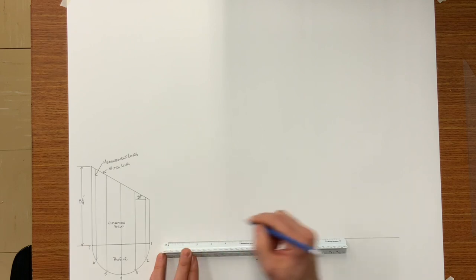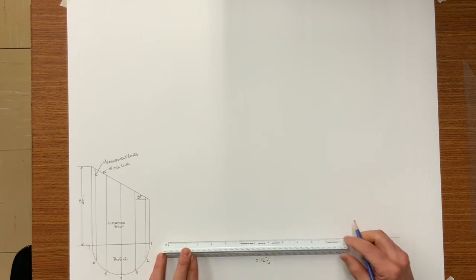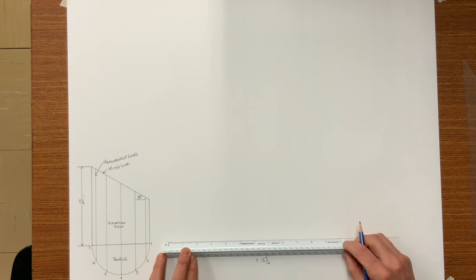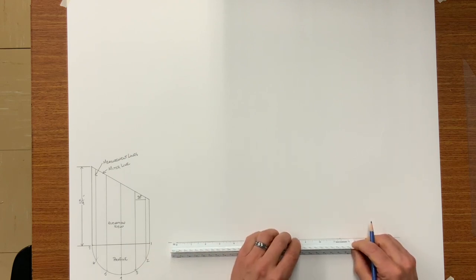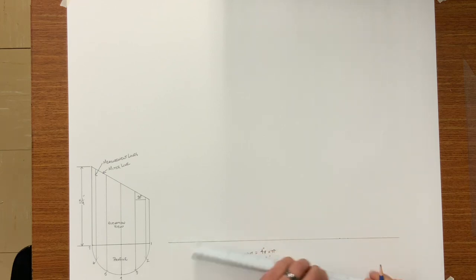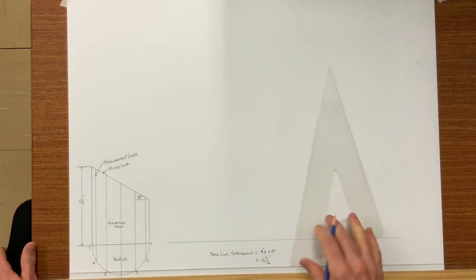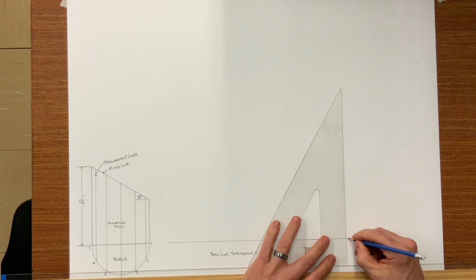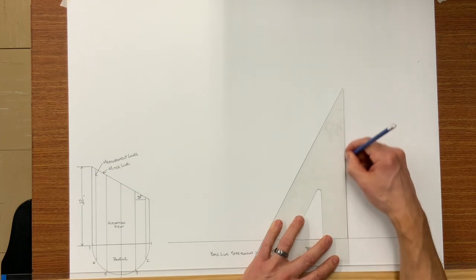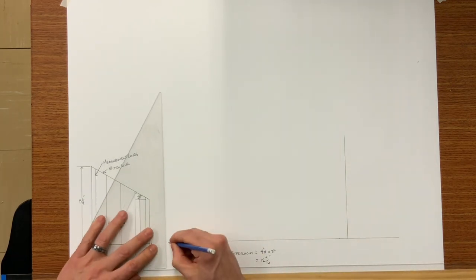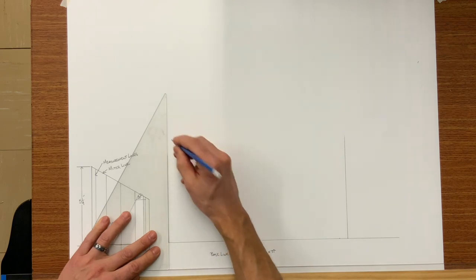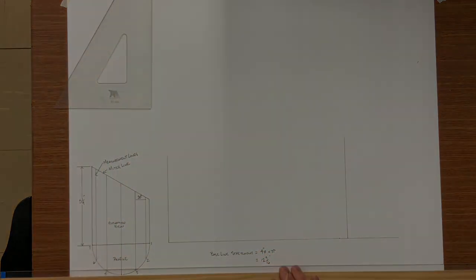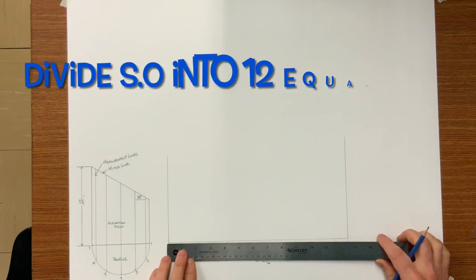Mark twelve and nine sixteenths onto your stretch outline. And then the goal is going to divide this line into twelve equal spaces. Because you are going to notice that my bottom profile has six spaces, but actually the full pipe would have twelve spaces in a full circle.